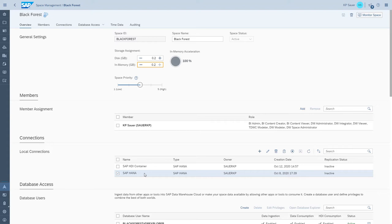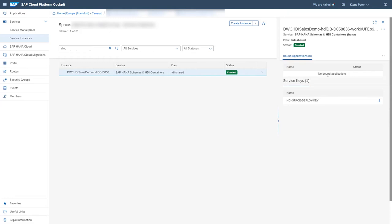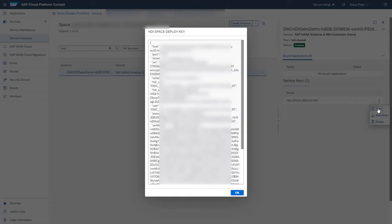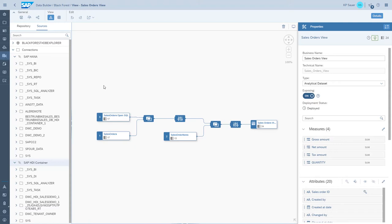The connection details for the HDI container can be obtained from your HDI container. I can show you in Cloud Platform how that looks. We're now in the Cloud Platform, and I see the Data Warehouse Cloud HDI Sales Demo Container which I created earlier. When you go into the details, you find the service keys, and here you find the connection details to this HANA system — hostname, port, and the user as well as the password. Please select the user with the ending runtime RT, and use this connection data to connect to the HDI container.